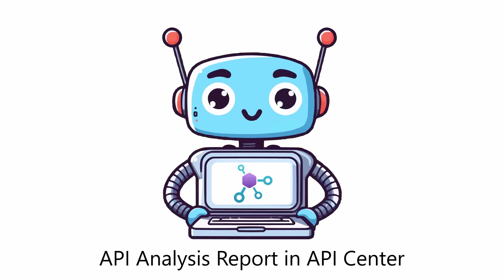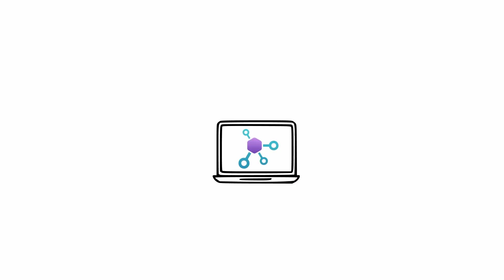With API analysis in API Center, you can ensure your APIs follow your organization's guidelines and best practices, making them consistently secure and compliant. Let's take a deeper look into the feature itself and let me show you how API analysis works in API Center.